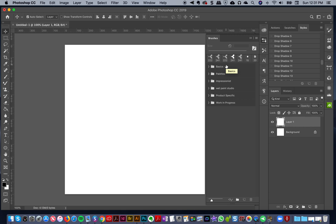Hey everyone, so as you know this tutorial series is all about creating an organized workspace in Photoshop that is going to spark joy for 2019 and help us to be more efficient, create faster, create better. When everything is organized and in place, it's just amazing how much faster and better your workflow can be.